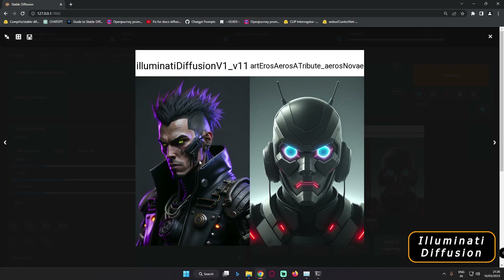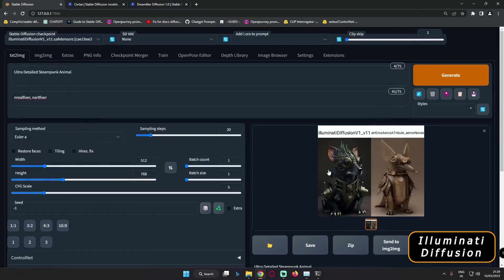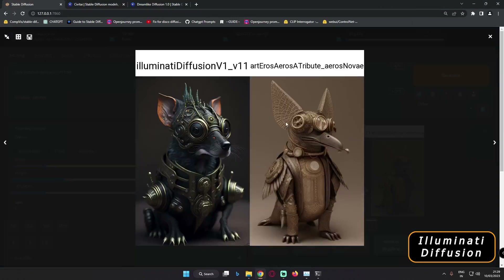Now let's jump to the next test — this time we'll go with 'Ultra Detail Steampunk Animal.' With just a small prompt, that is the result I got. Definitely amazing results with Illuminati Diffusion, and Art and Eros also produced something amazing. I love both results, though it depends on your perspective which one you prefer. That's one result — we'll generate once more.